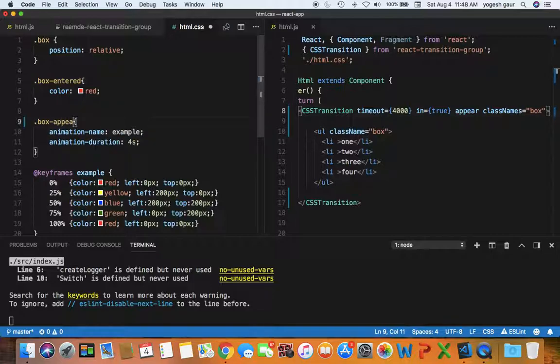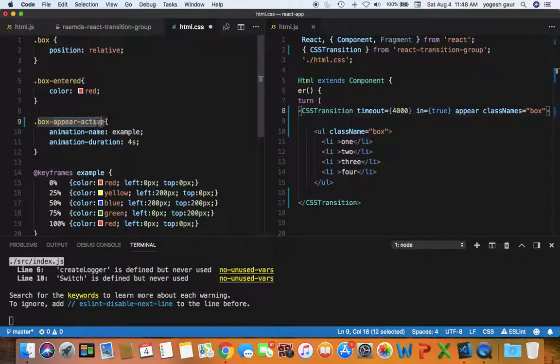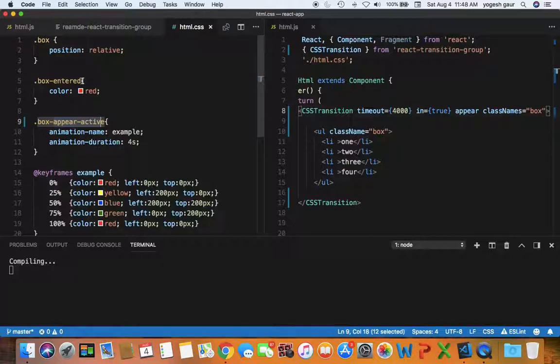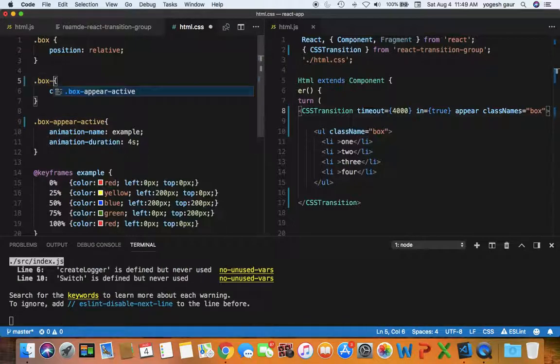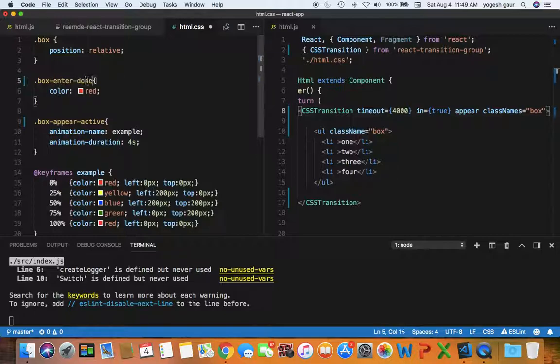So during the transition I want to apply the animation using box appear, and this is what it adds for appear appear active. So I'm going to change that, and once the animation is done I want to be in a state which is called enter done. So I've added that.